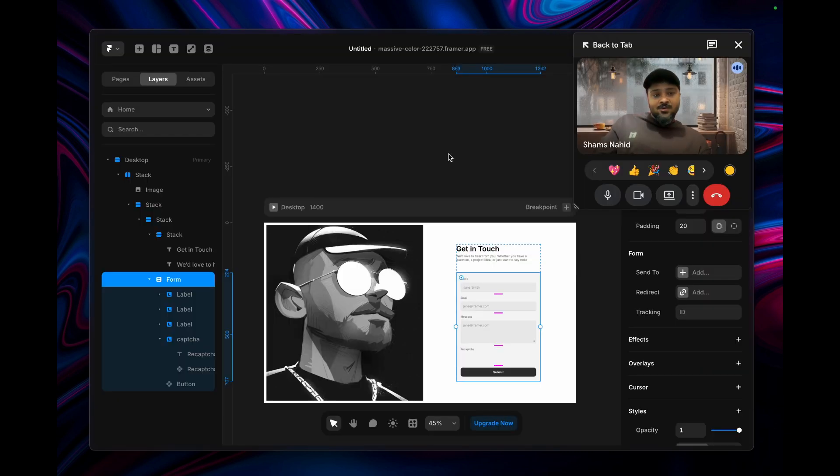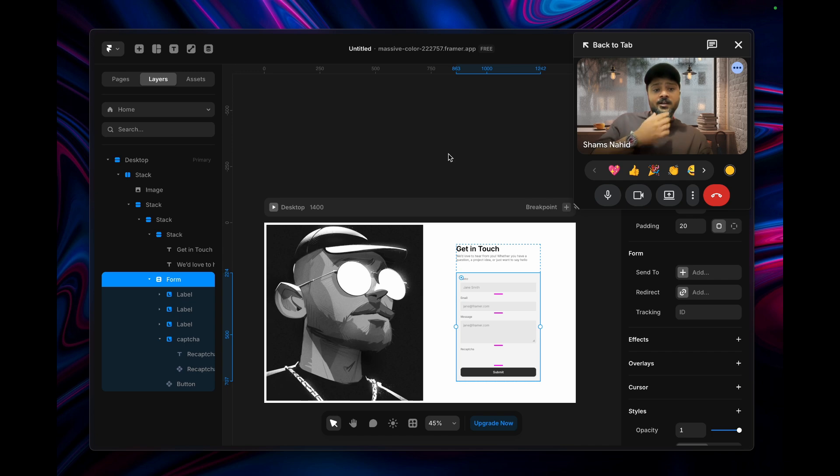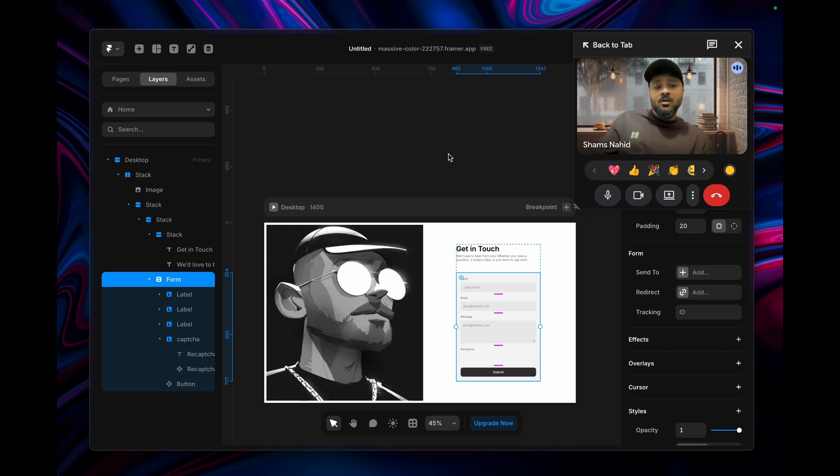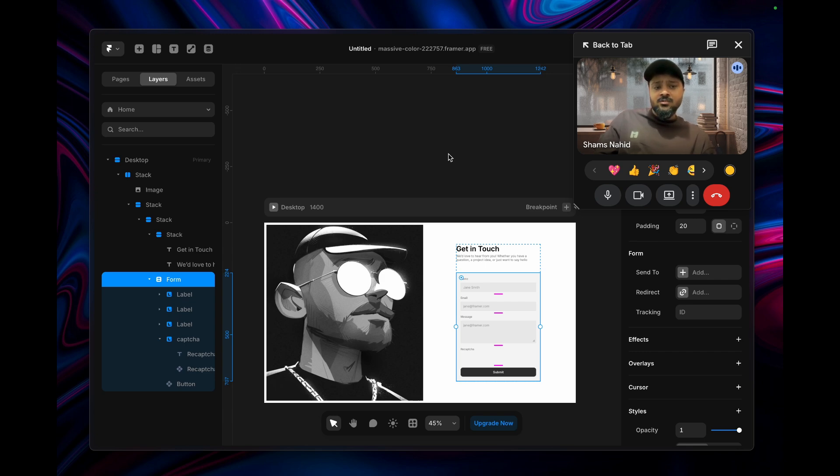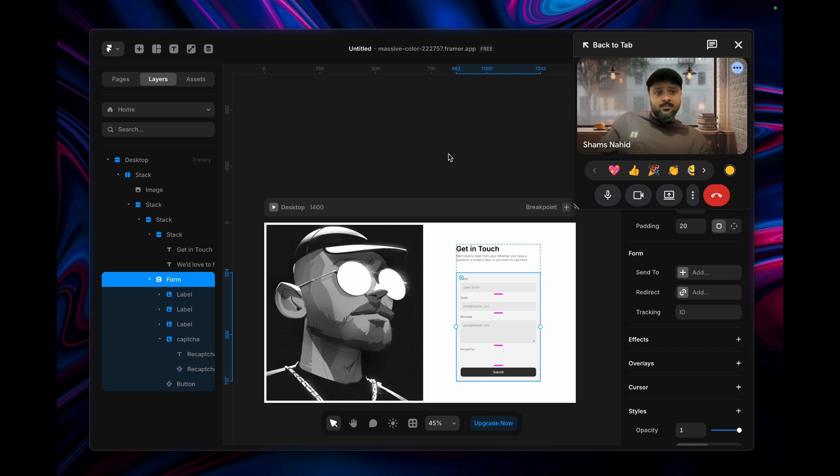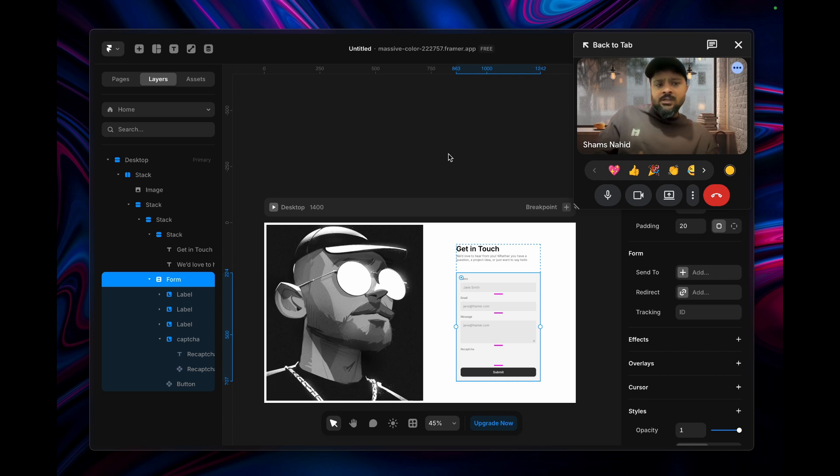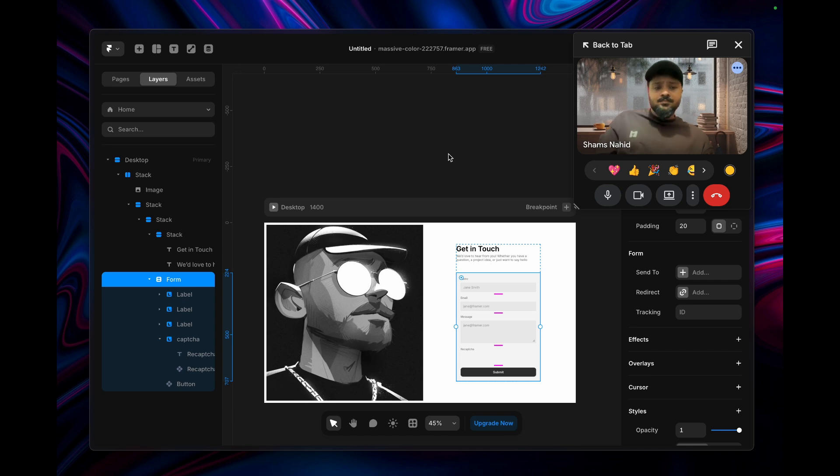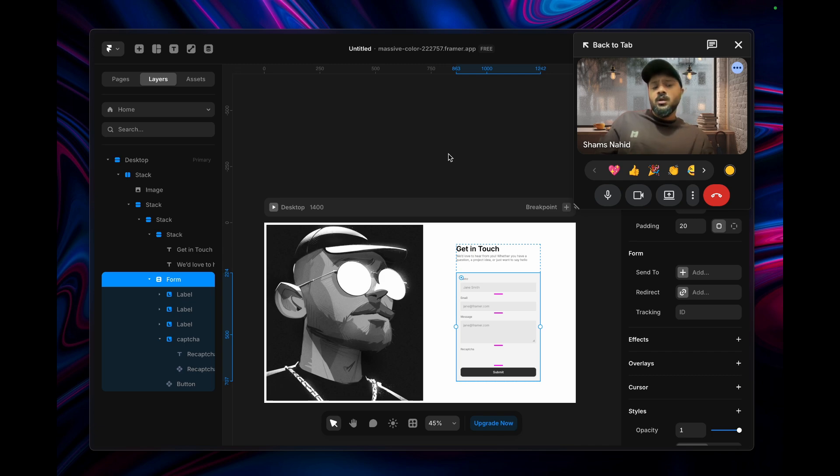Hey everyone, in this video I'm going to talk about reCAPTCHA in form submission using Framer. It's very essential to keep your website data protected and to prevent bot submissions and similar types of spamming.